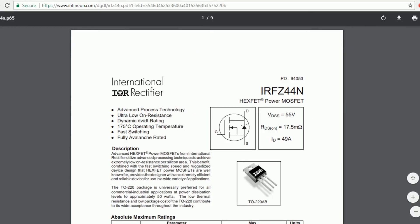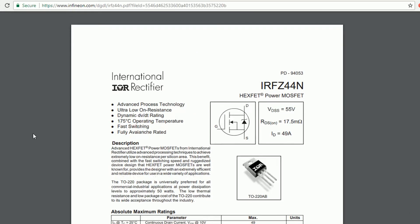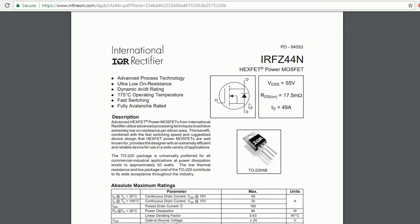When the MOSFET is completely turned ON, its resistance is denoted by RDS ON and can be easily found in the datasheet.